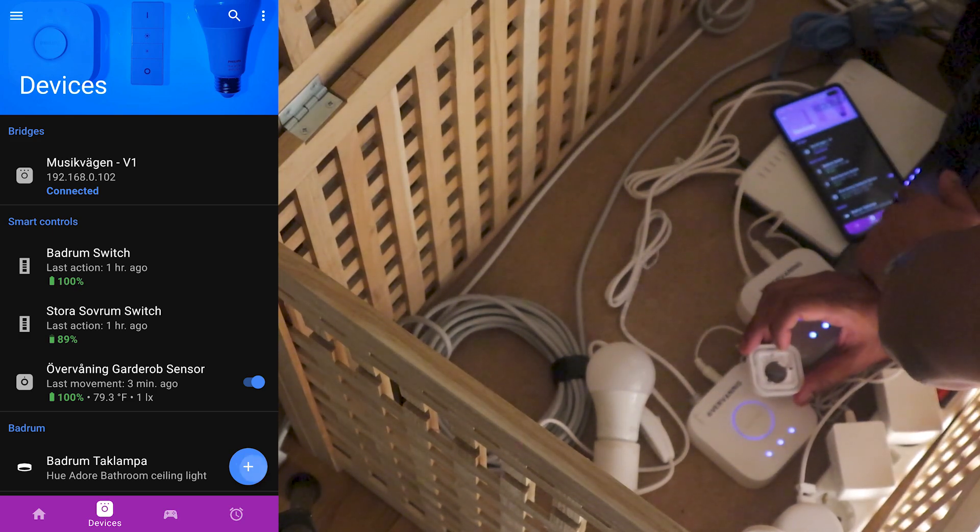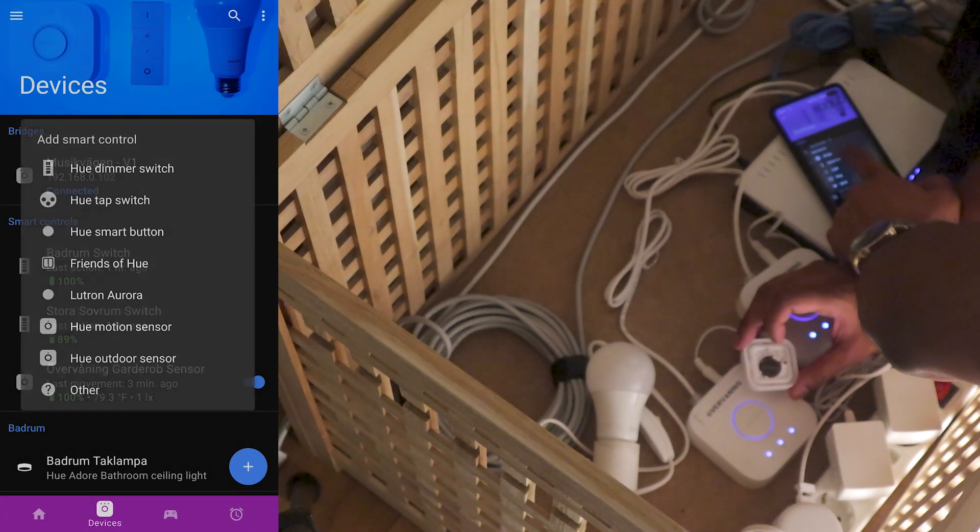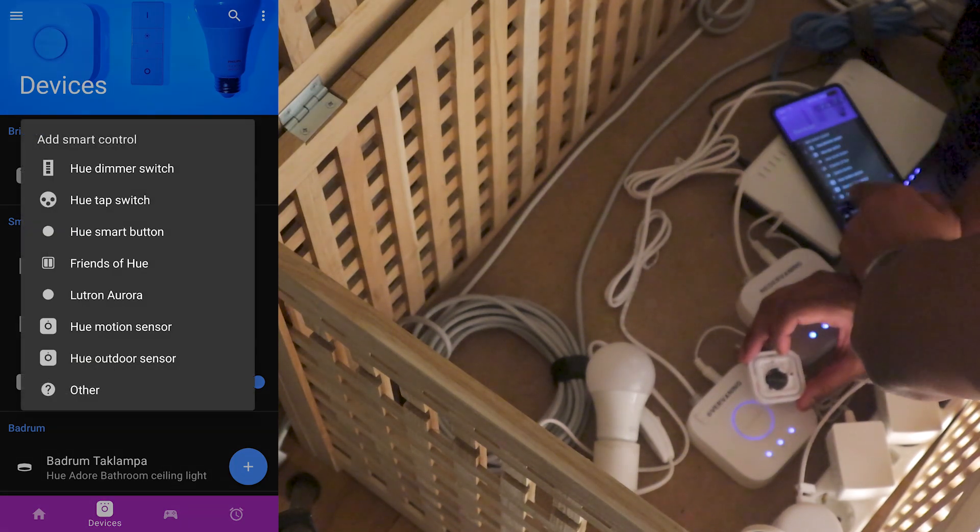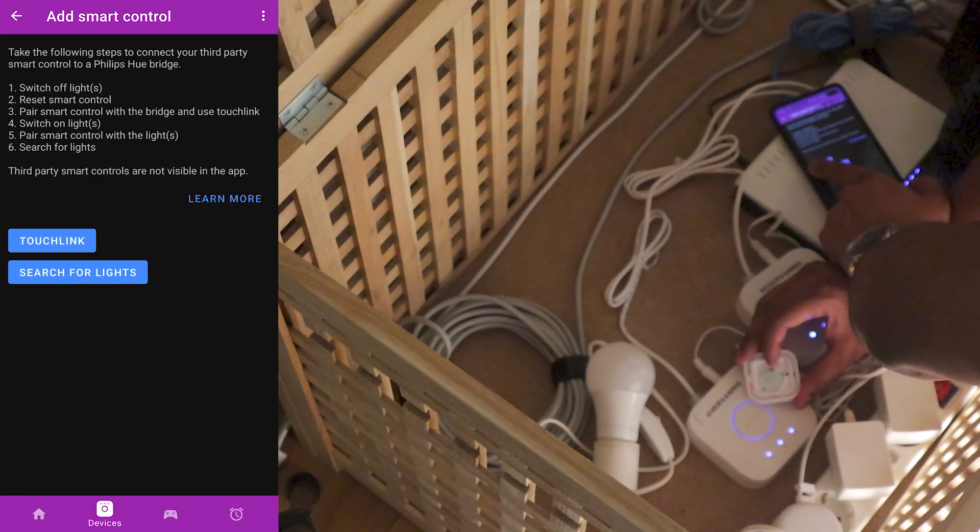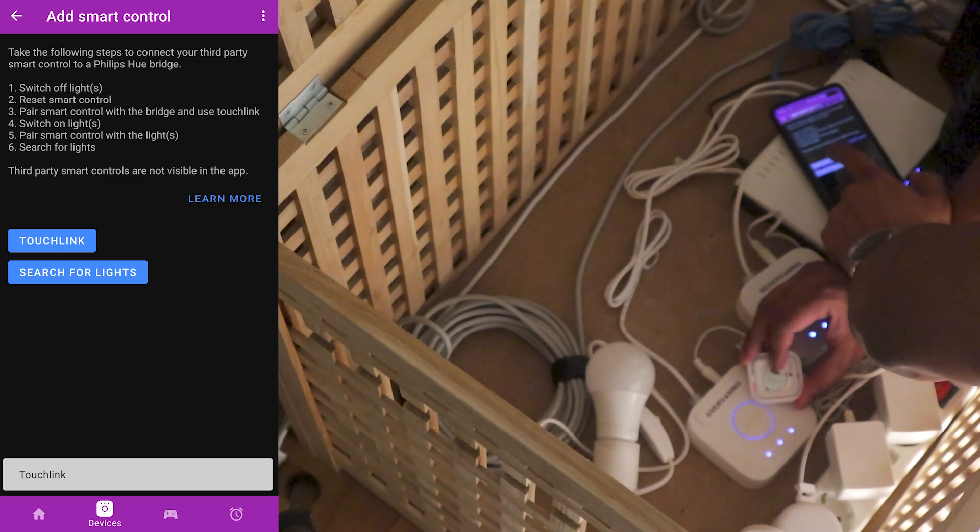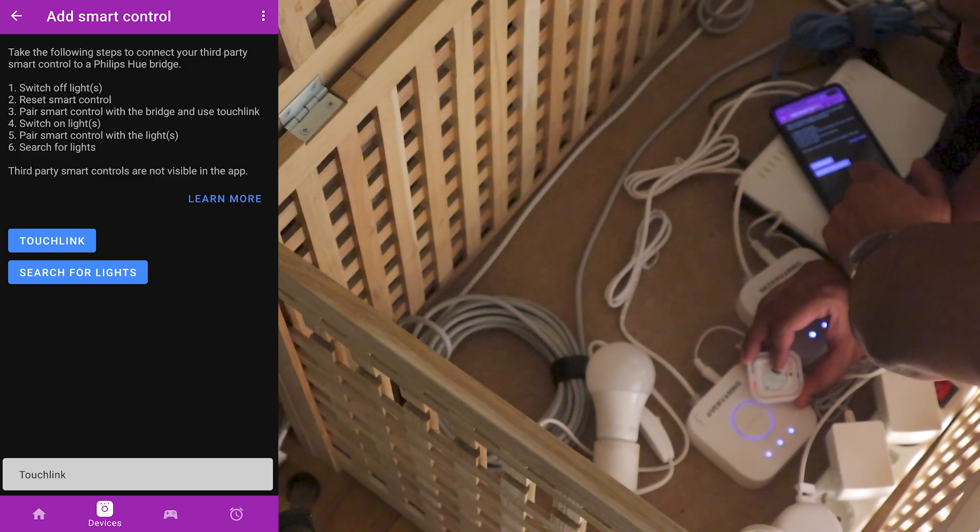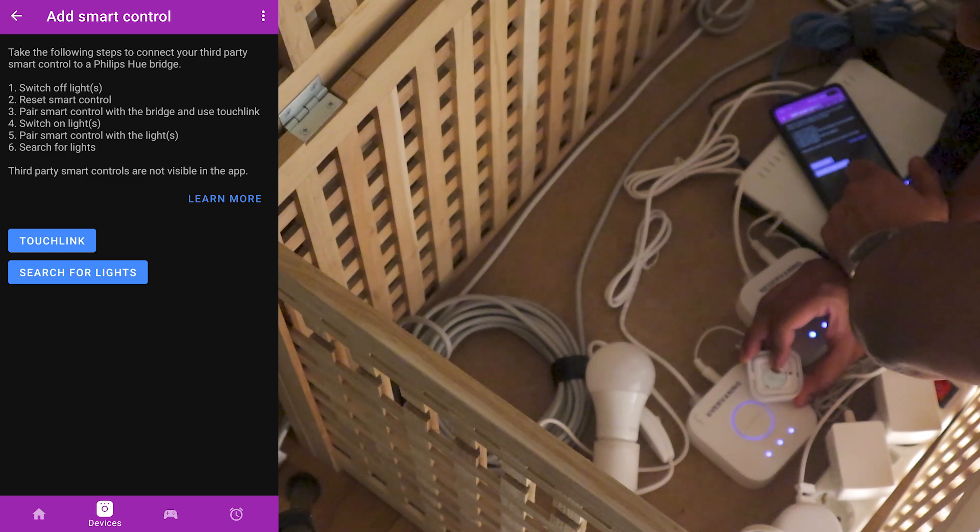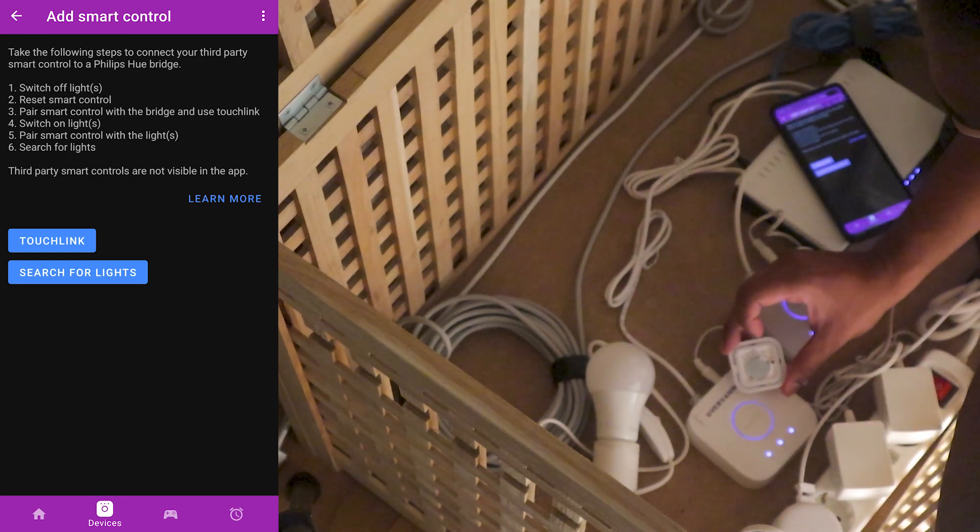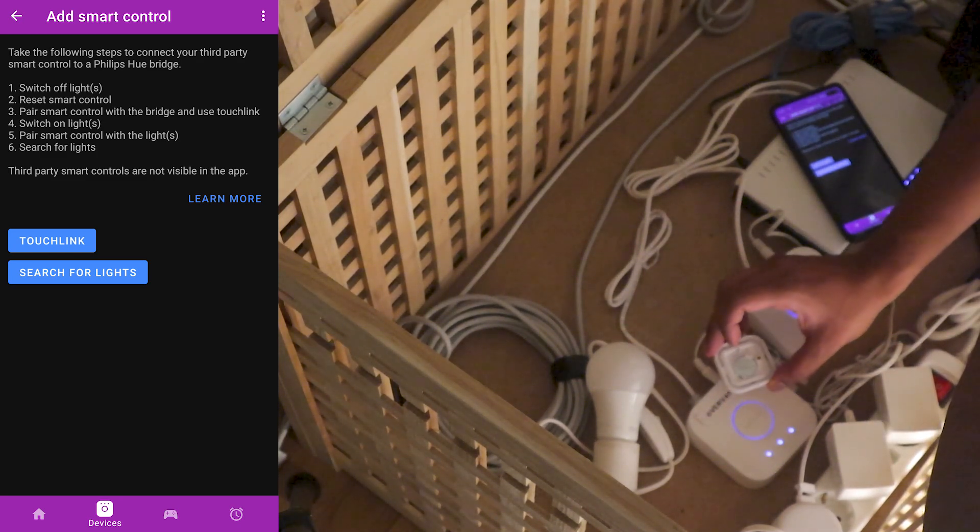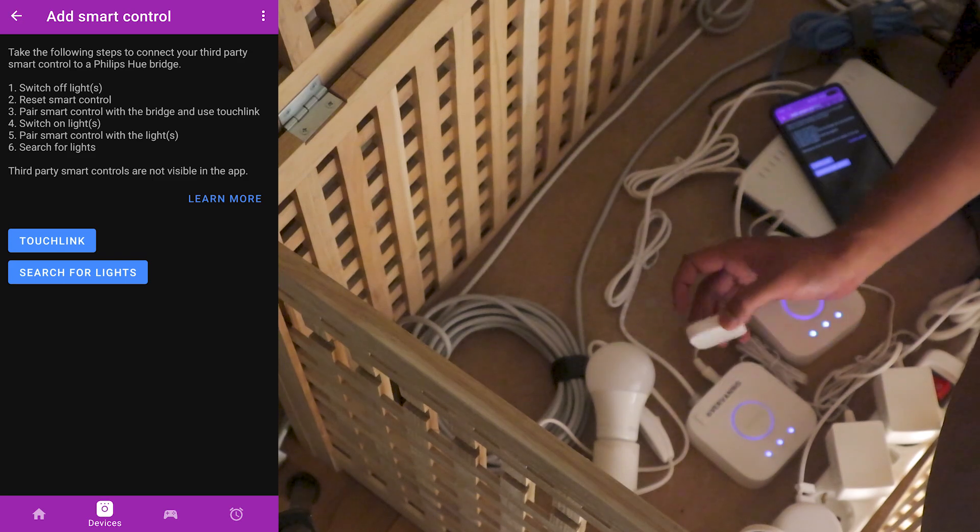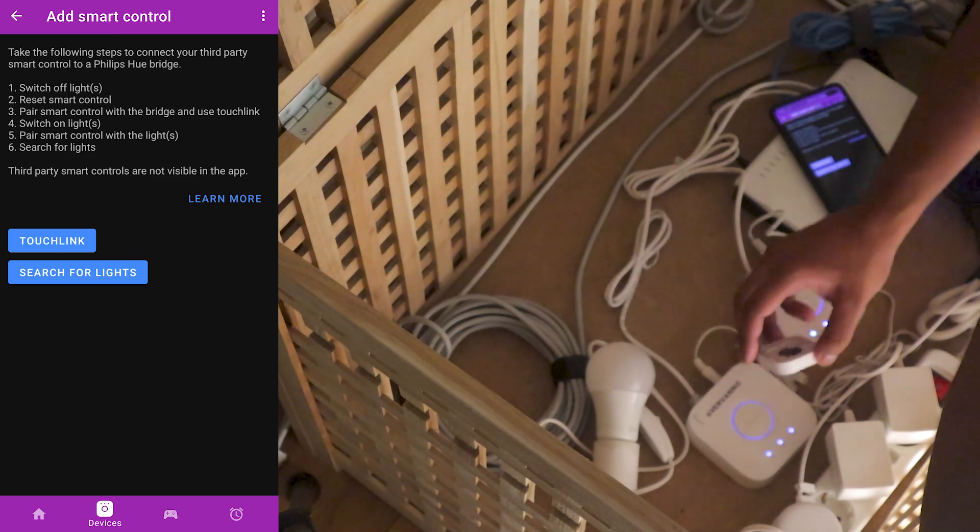We're gonna press the plus button here, smart control, other, and we're gonna hold down the button here and press touchlink. Okay, let's see here. And it's gone. The red light is gone here and now it should be paired to the Philips Hue Bridge system here.